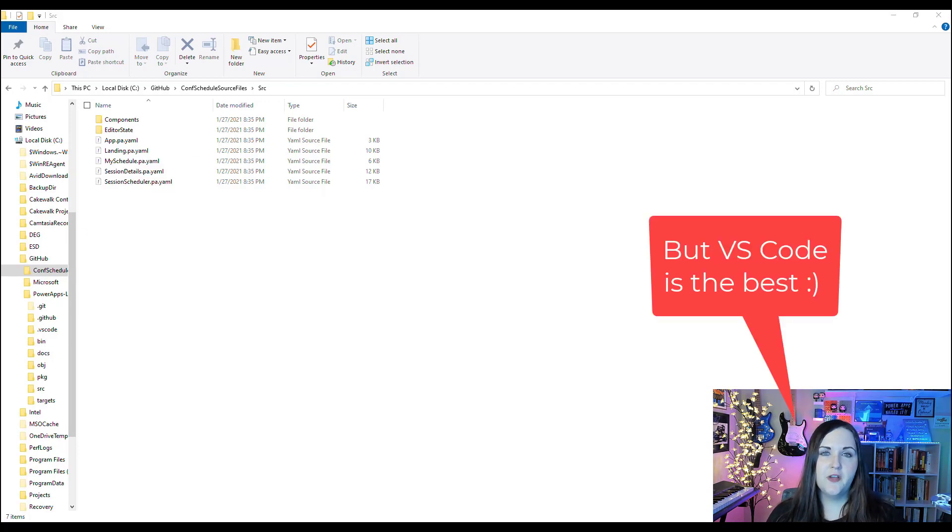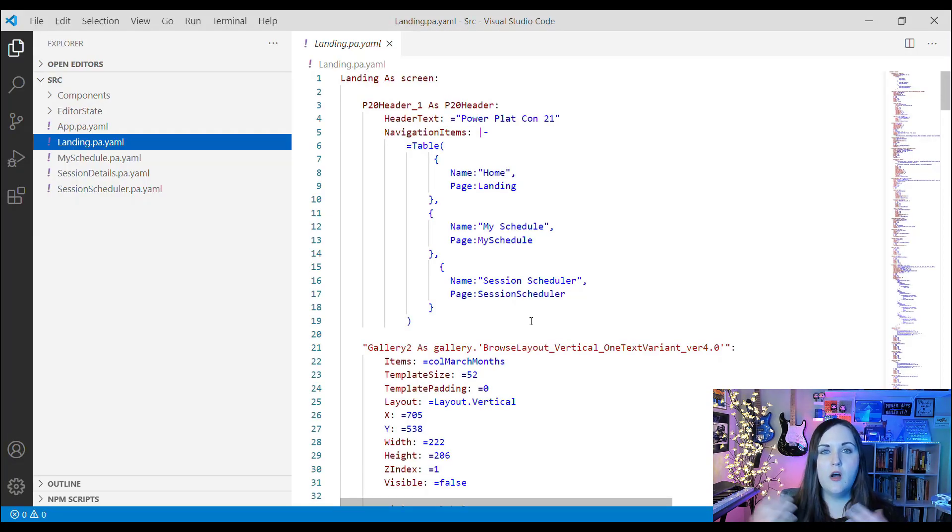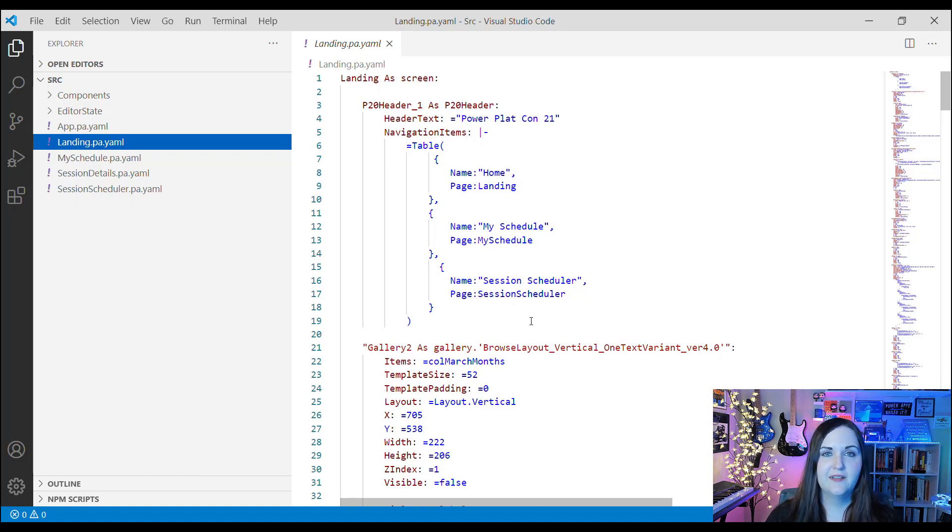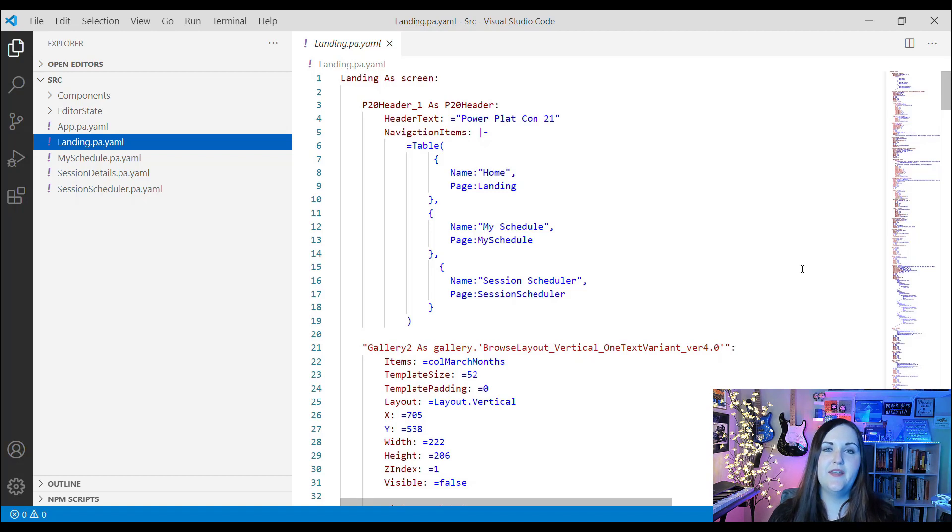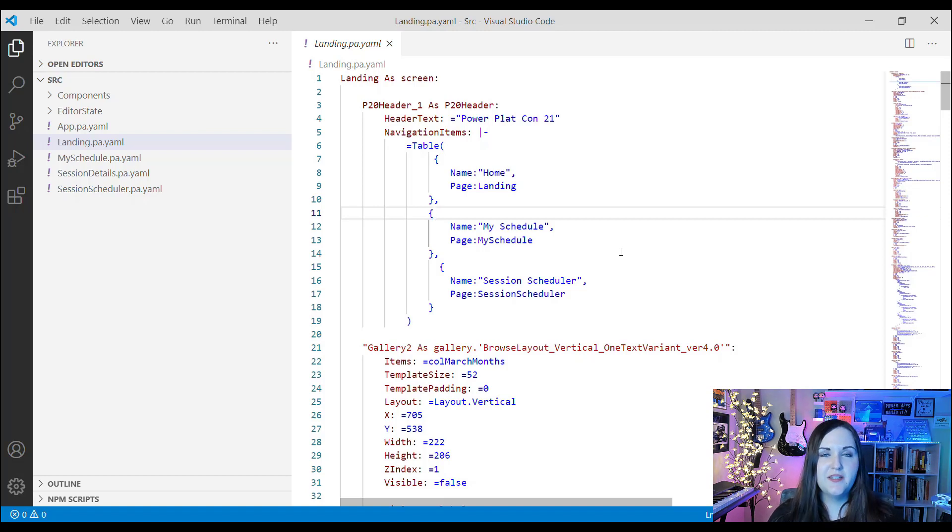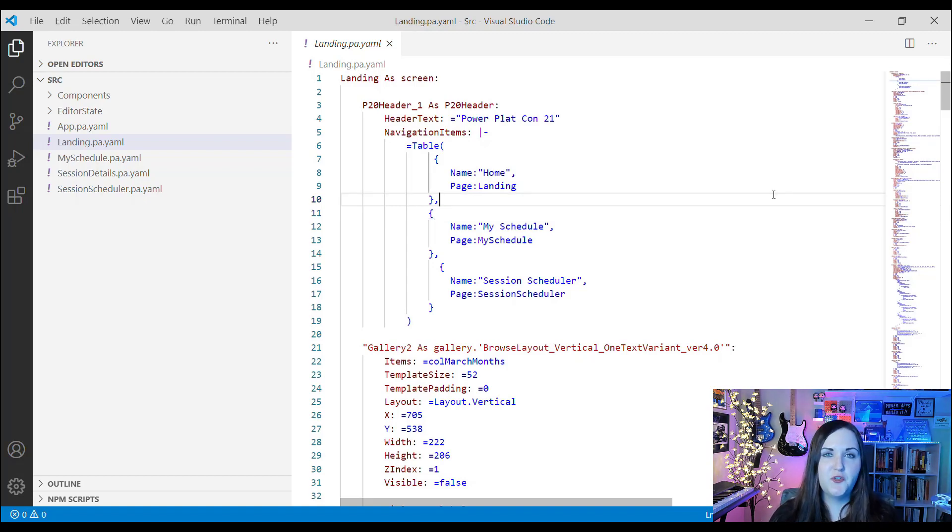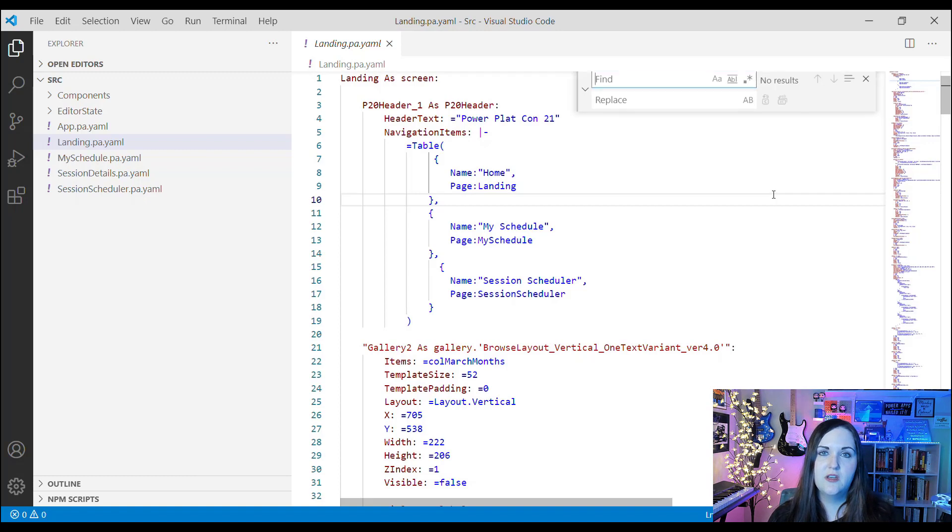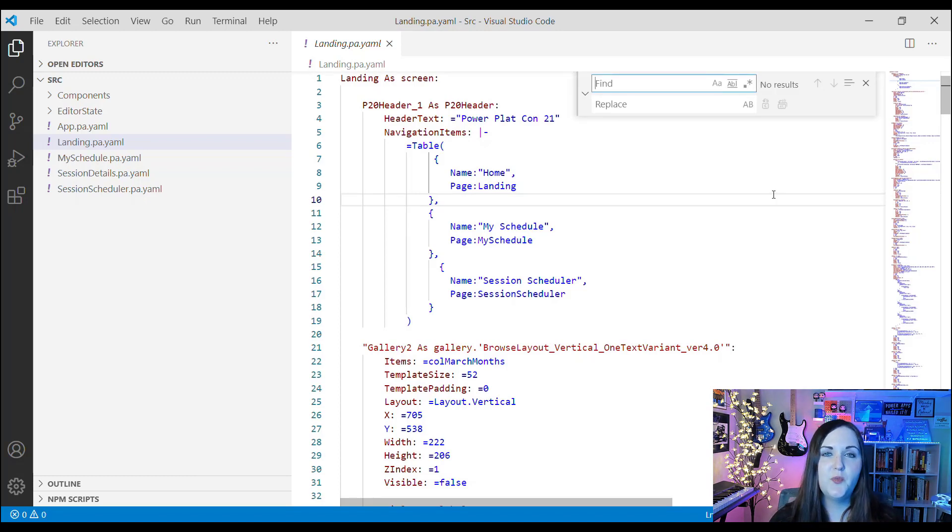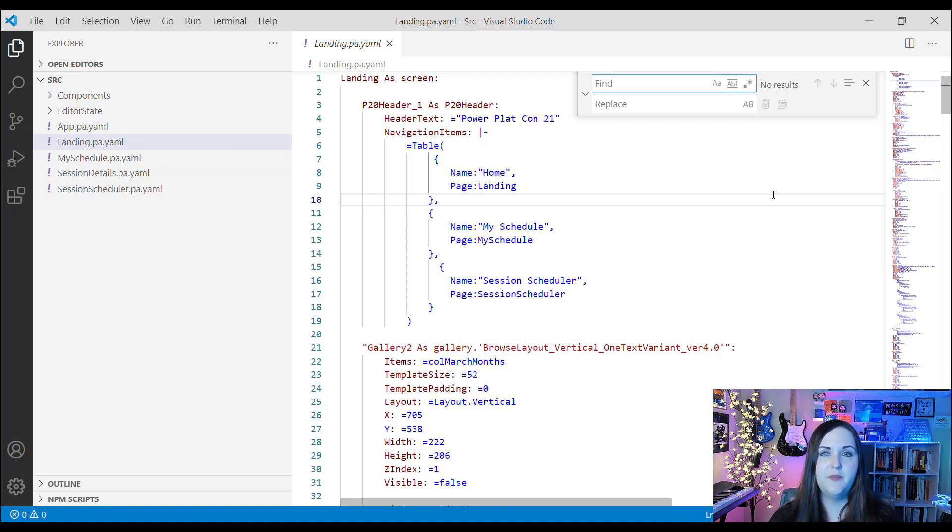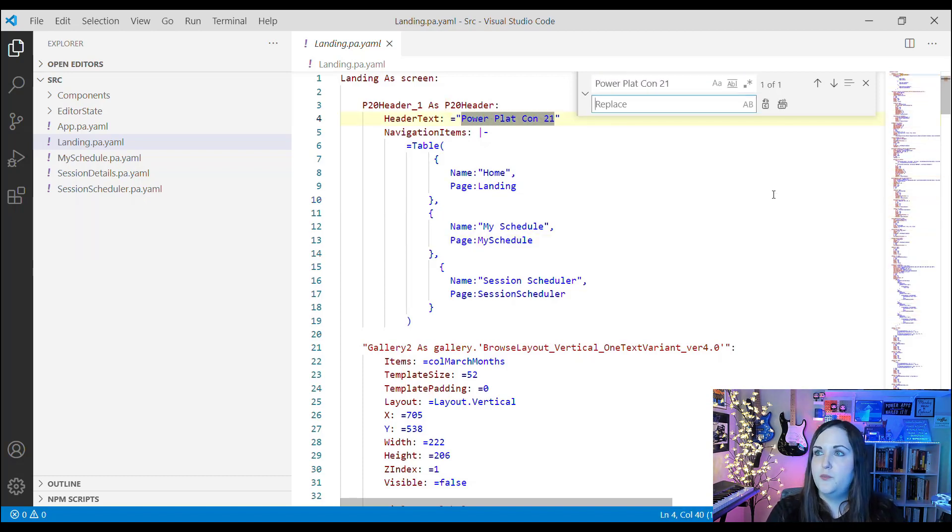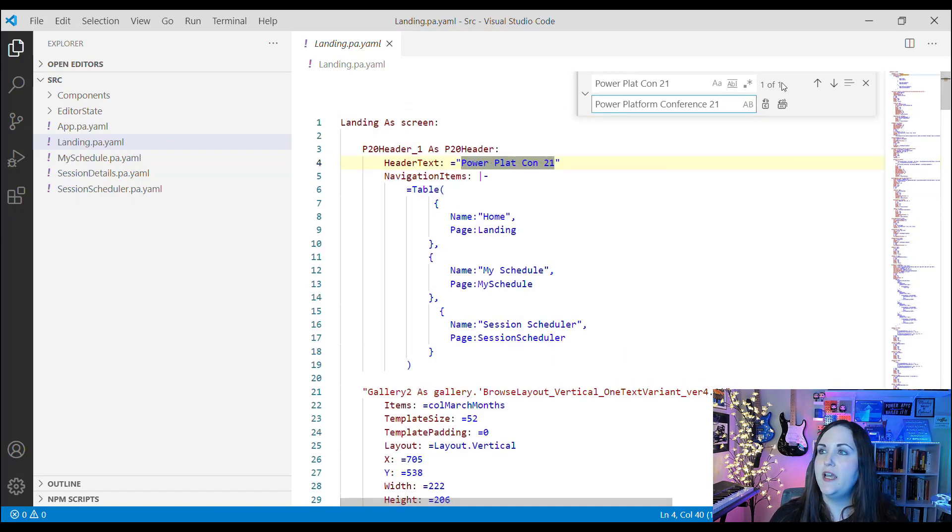Now we have complete access to all of the code here on this landing screen. It's pretty cool to see how this all translates behind the scenes. Take that find and replace scenario that I mentioned earlier. Even if you're not really wanting to leverage source code for Power Apps, this alone is worth its weight for this tool. Since we have this open in Visual Studio Code, we can just do a Control+H to open up the find and replace window. If I knew I needed to change any reference to Power Plat Con 21 and maybe update it to a new conference name, I can just type in Power Plat Con 21, put in my replacement text, and click Replace All.